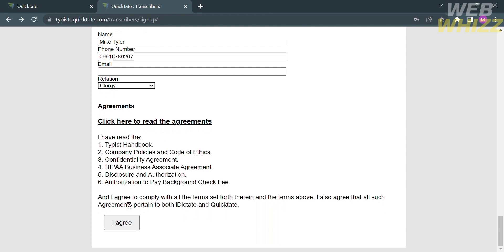Joining as a transcriber can be a rewarding experience if you enjoy working with audio content and have a passion for language and communication. It can help you have flexible work, skill development, income potential, broaden your knowledge, work from home opportunities, freelancing opportunities, and career advancement.